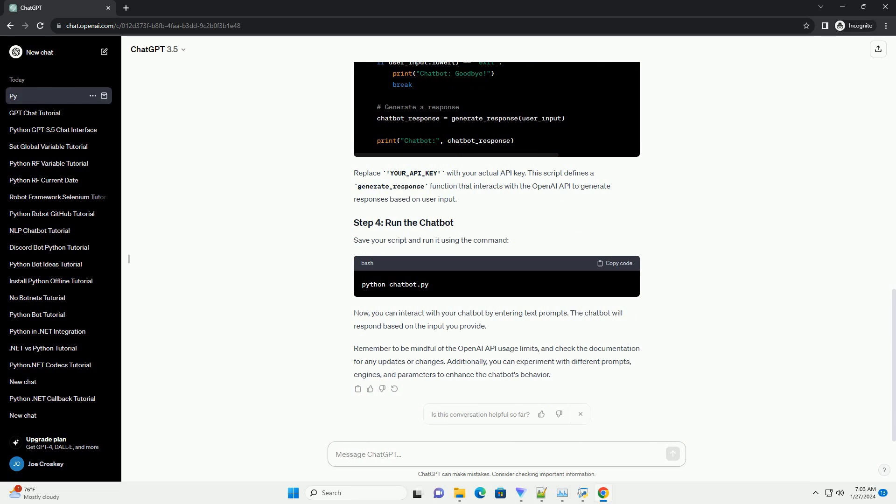Now, you can interact with your chatbot by entering text prompts. The chatbot will respond based on the input you provide.